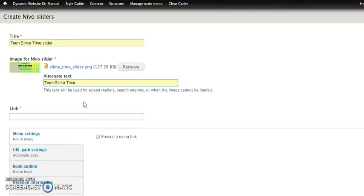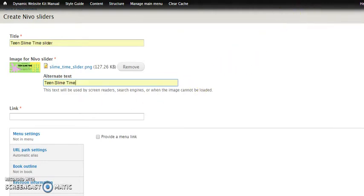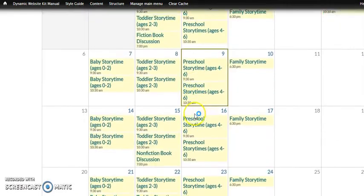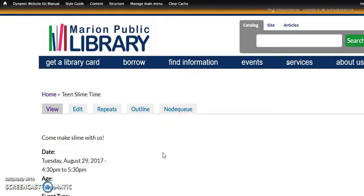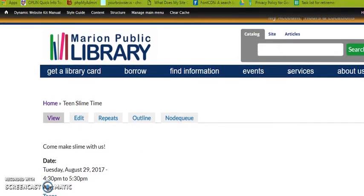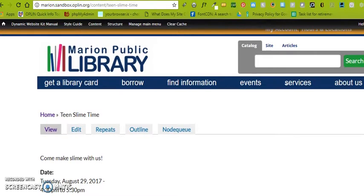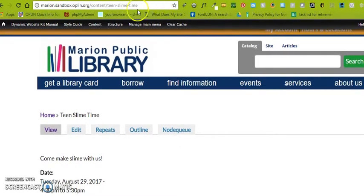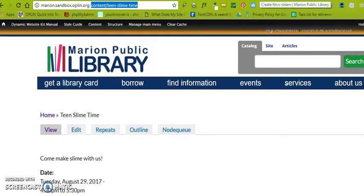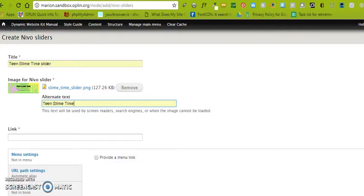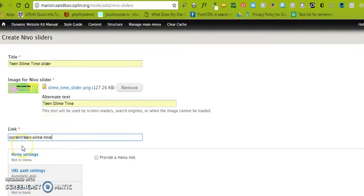And then there's actually the link, and this is where people will go when they click that image. So let's get the link for Teen Slime Time. Let's go over to the calendar. And I happen to know that Teen Slime Time is on the 29th. Let's go ahead and click that. Now I'm going to move the recording window up a little bit so that you can see the browser address bar. And we're going to want to grab just the part after the base URL. So I'm going to go ahead and copy that. And then I'm going to go back to where we were creating our Nevo sliders. And I'm going to put that in. So now it's content slash teen dash slime dash time. Notice I got rid of everything before content, including that forward slash.